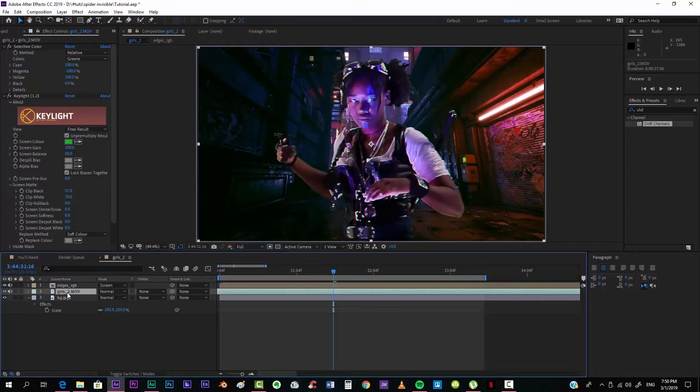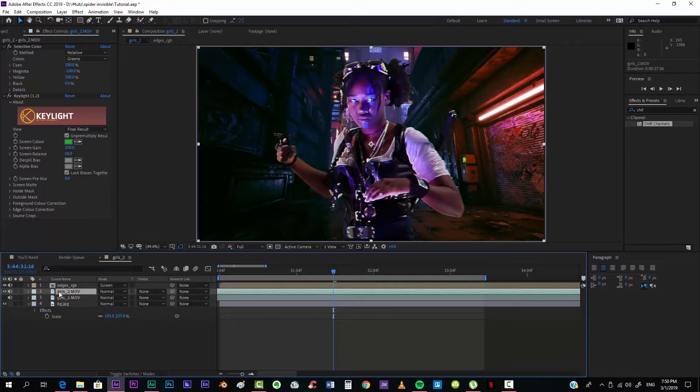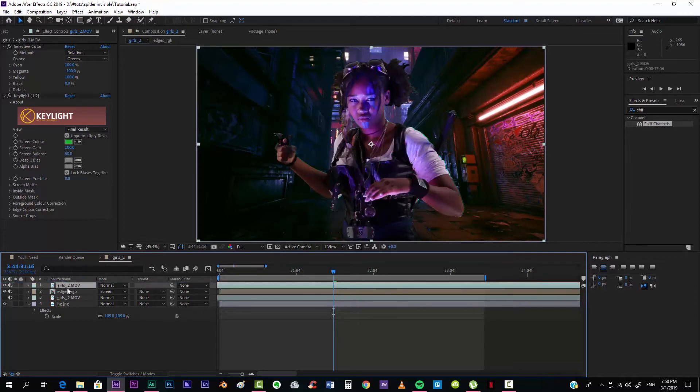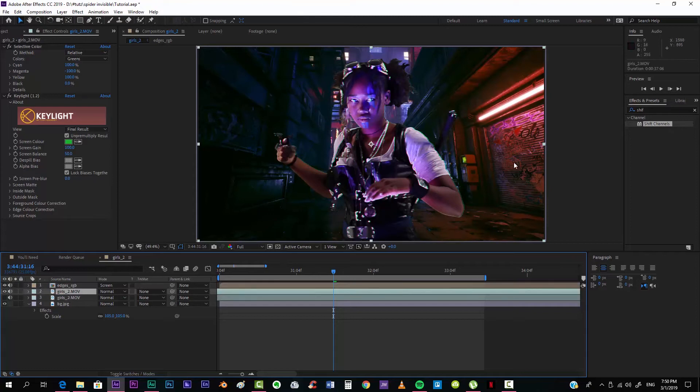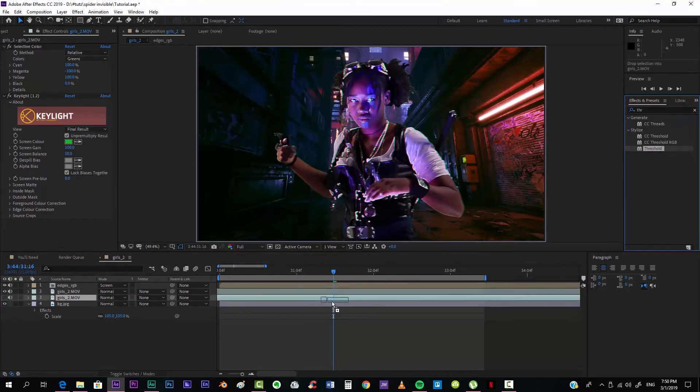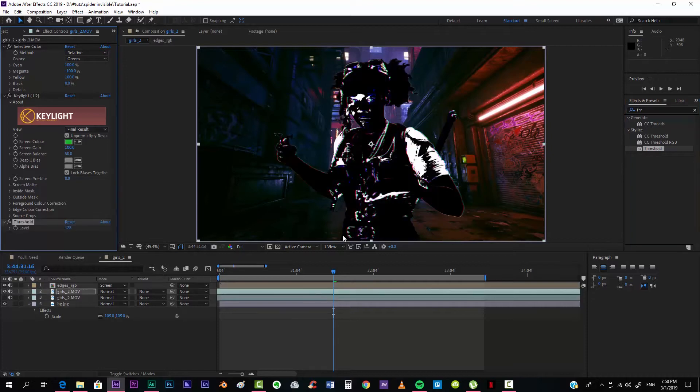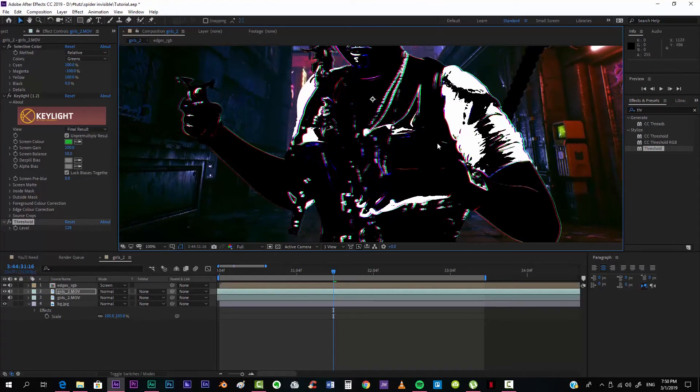And now we're going to use this one that we have over here. I'm just going to duplicate it once again, if only one visible. I'm going to throw it on top, actually you know what, I'm going to leave it there. And we want to look for the Threshold effect, this one, and we want to highlight basically the shadows.